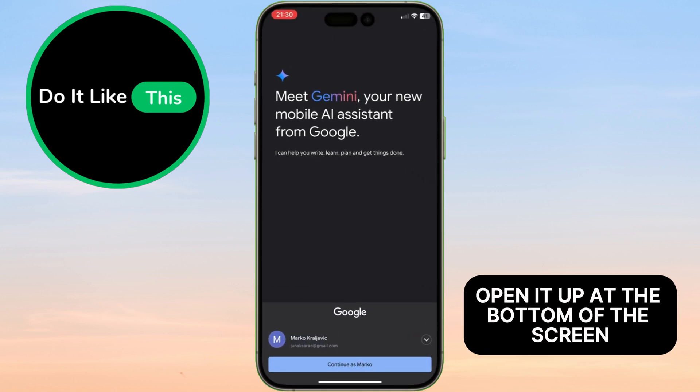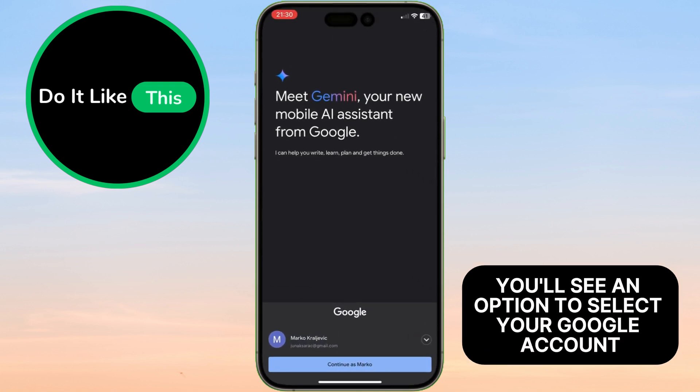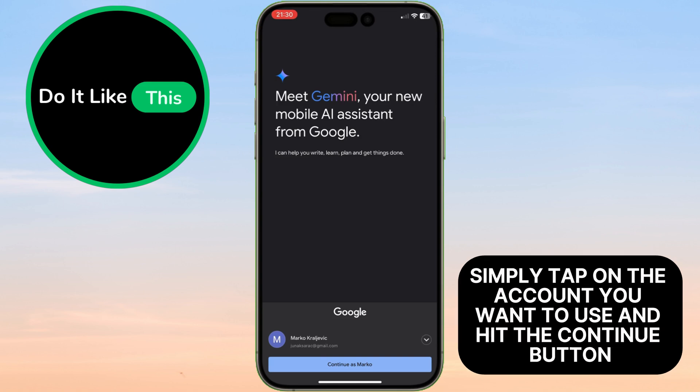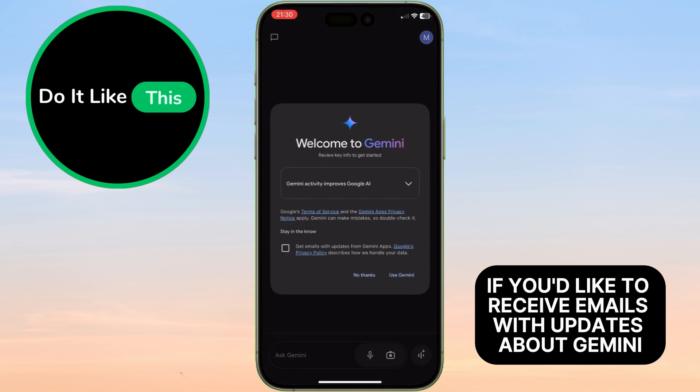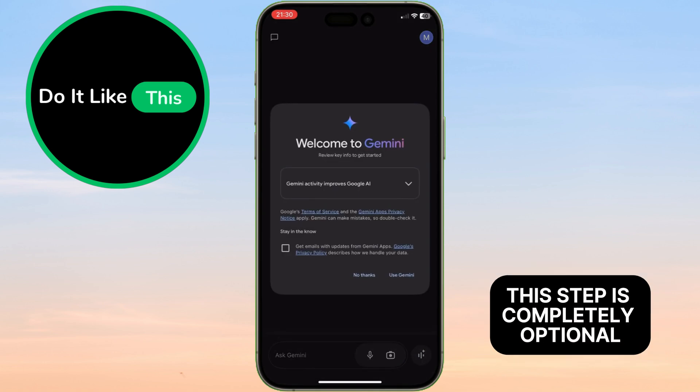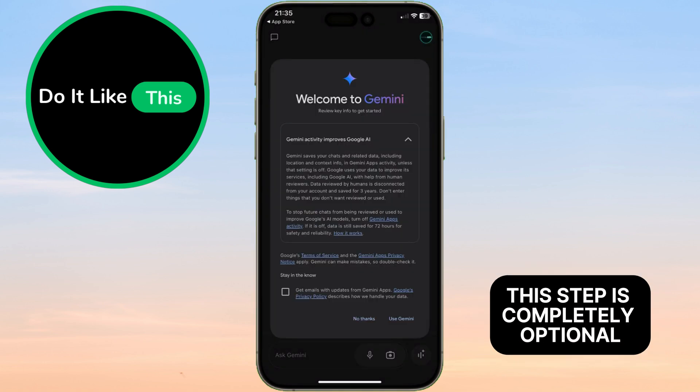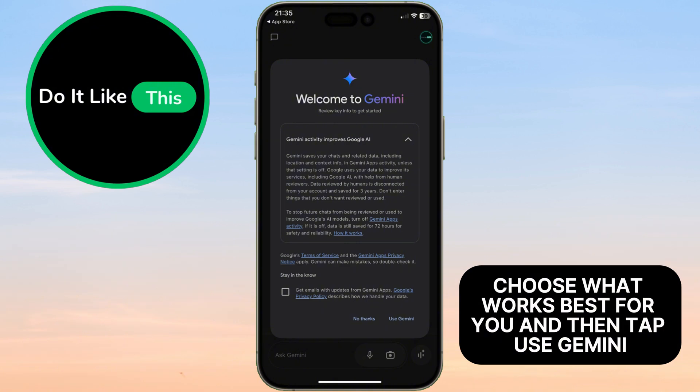At the bottom of the screen, you'll see an option to select your Google account. Simply tap on the account you want to use and hit the Continue button. Next, you'll be asked if you'd like to receive emails with updates about Gemini. This step is completely optional. Choose what works best for you and then tap Use Gemini.